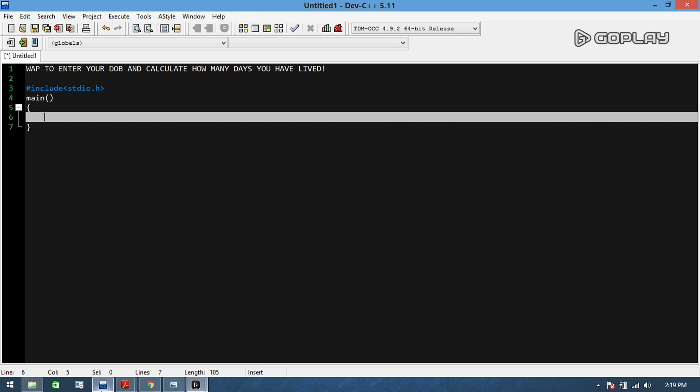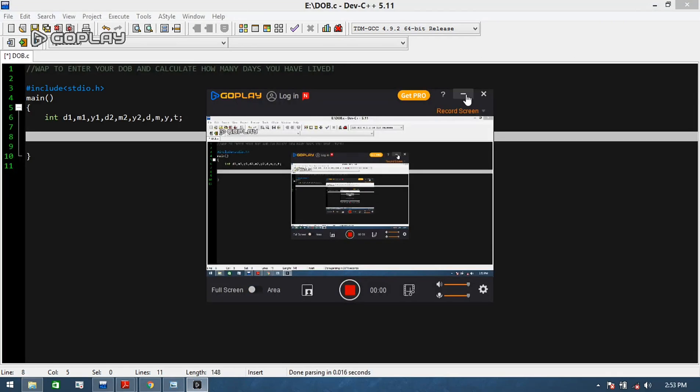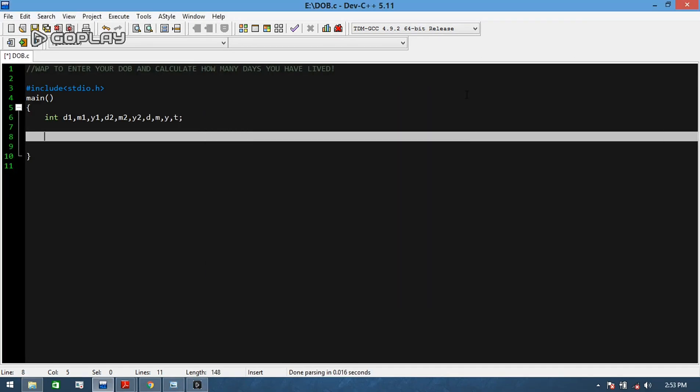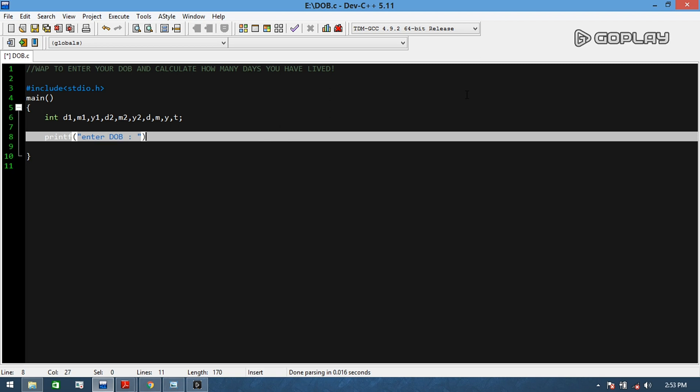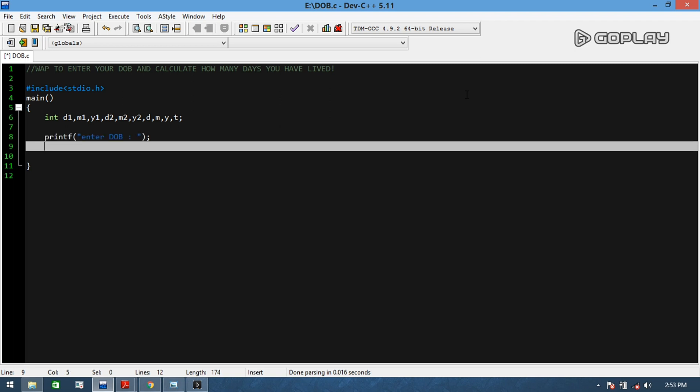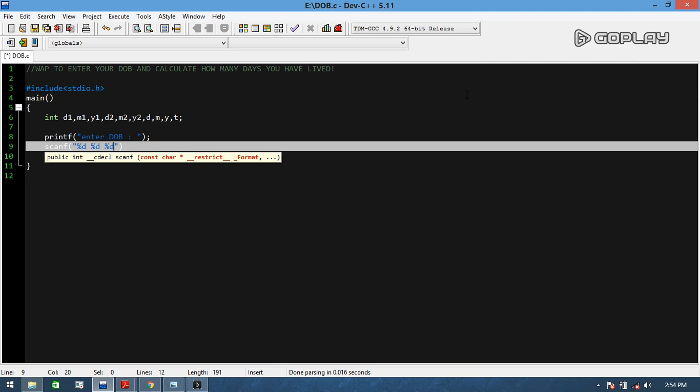So let's begin. We will start with printf and tell the users to enter your date of birth in the form date, then followed by month, and then year in integer form. Then we will take those values and put it in D1, M1, and Y1 using %d type specifier.